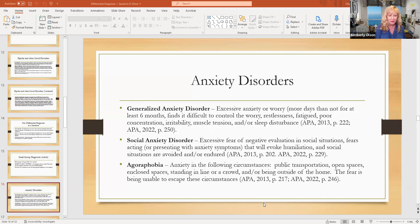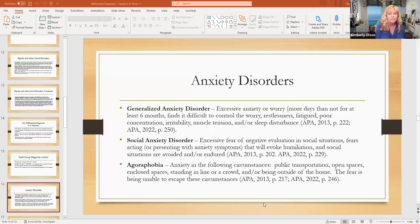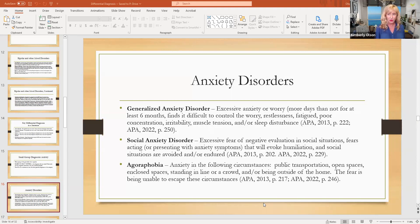Agoraphobia — a lot of people think only in terms of shut-ins, but that's only one version of agoraphobia. It's anxiety in the following circumstances: public transportation, open spaces, enclosed spaces, standing in line or in a crowd, or being outside of the home. That could also include just being in the Walmart when there's lots of people, or being stuck in traffic. So it could include any number of things where you don't think you're going to be able to escape.